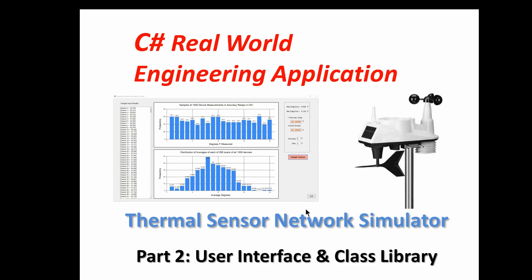We're going to start looking at the details of how to develop an application like that. In this part two we're specifically going to talk about developing a user interface and also a class library, which I always use when I develop C# applications to do stuff like debugging and logging and a bunch of other things.